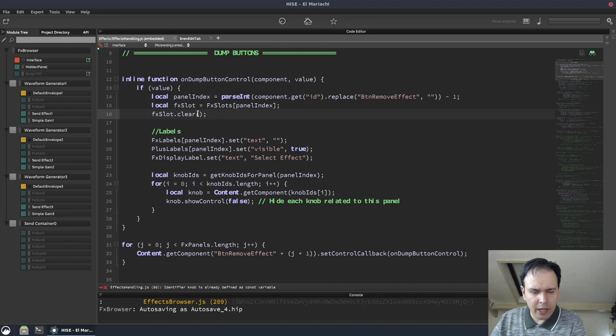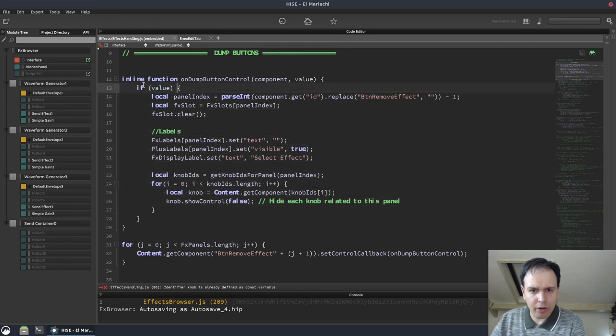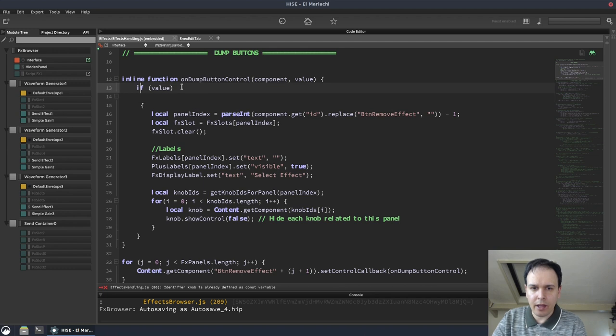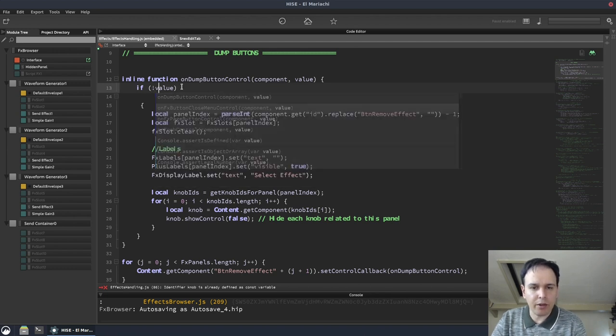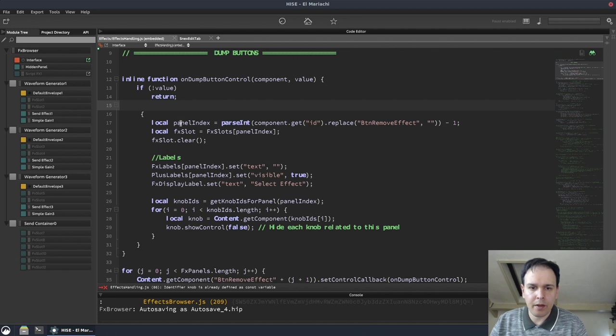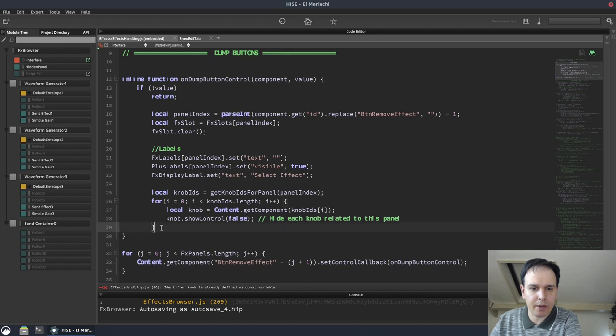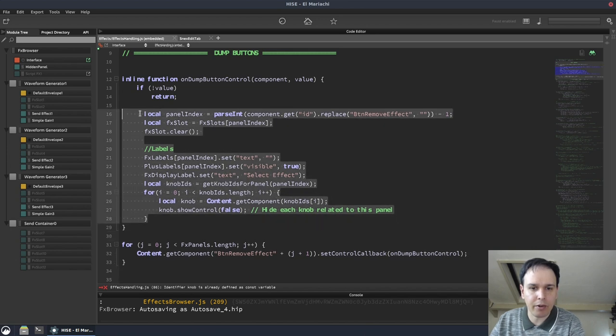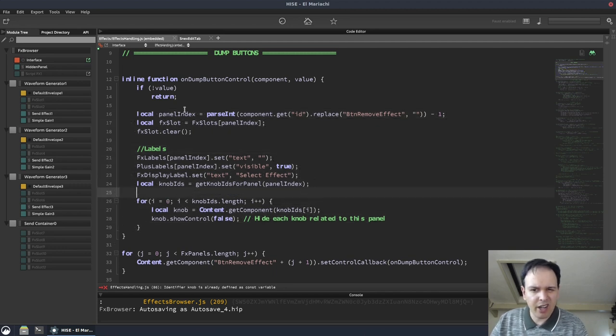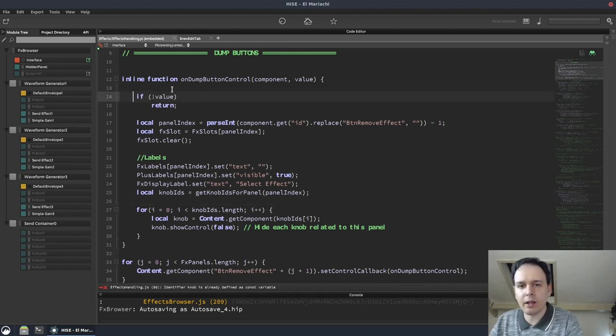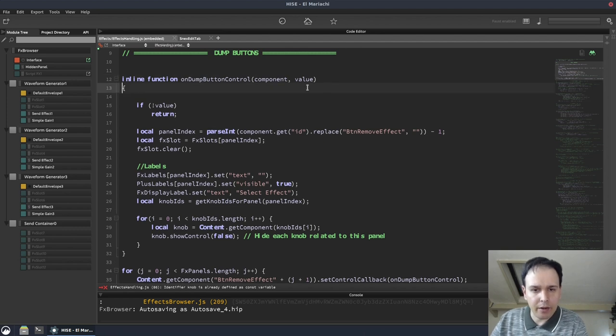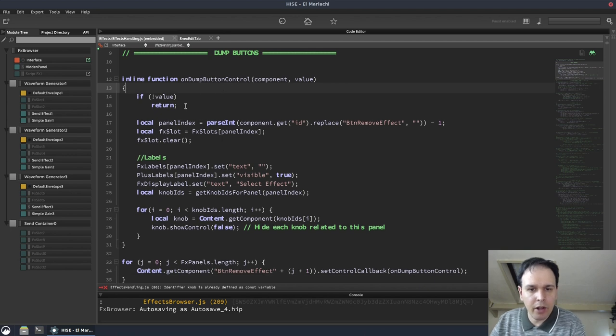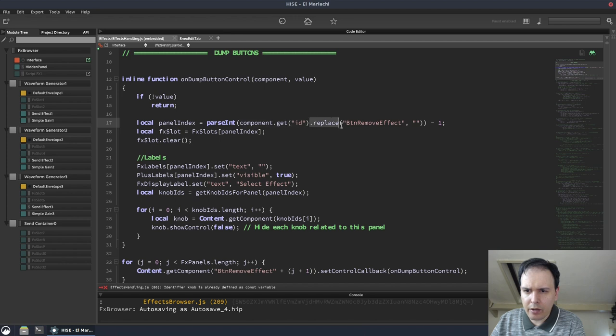Something you can do here is called early return. So generally, I like to avoid nesting. So instead of having this if value do all this stuff, what we can say is if not value, so we're inverting it using the exclamation mark there, return. And then if it doesn't return, it'll do all this stuff. So that if statement now acts as a kind of gatekeeper to the rest of the function. So I try and avoid nesting if possible, just because it leads to cleaner code. And if you've got less nesting, it's a bit easier to follow.